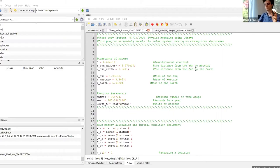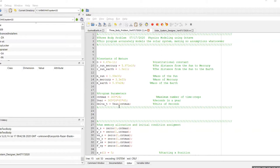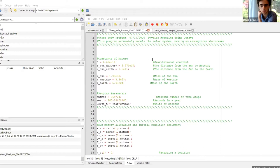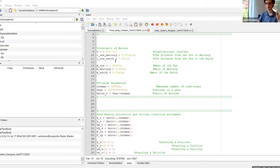We can stop sharing your screen. Should I run it? Well, I'm first going to demonstrate what everything does, and then we'll have people run it. So this program adds a third body to demonstrate how we add up the forces, and this third body is going to be Mercury.